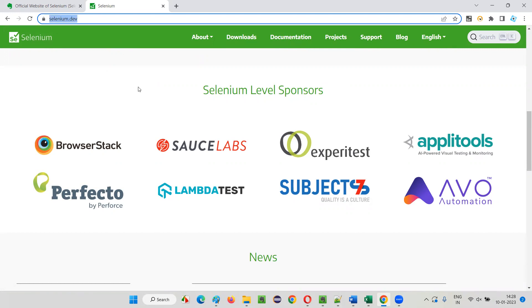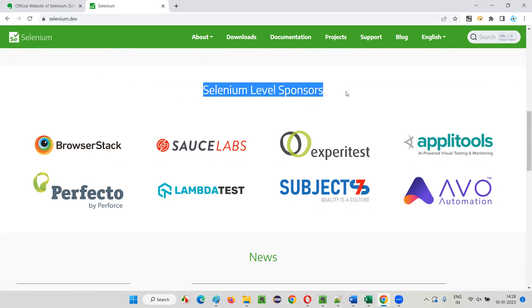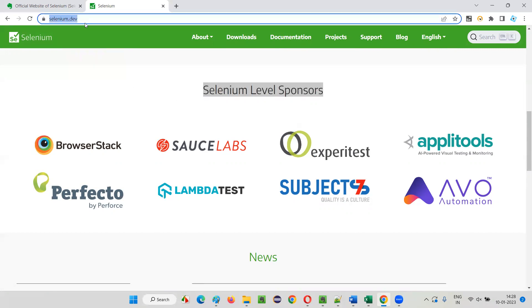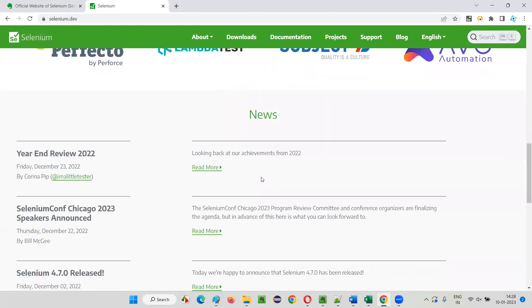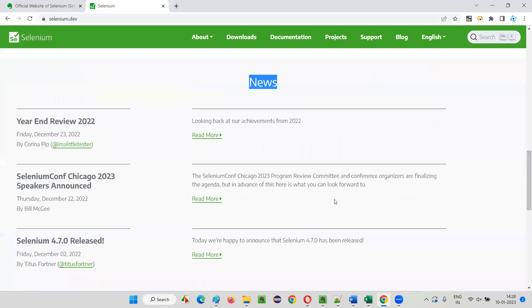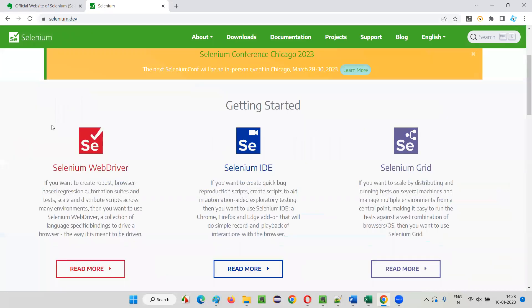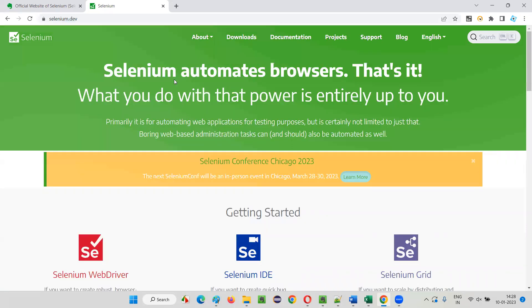For this organization to run, there are some sponsors. Because of the popularity of Selenium, the sponsors have come forward and are supporting the project of Selenium. These are the different companies supporting it, and the latest updates or news about Selenium you can find here on the home page.